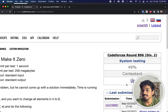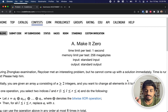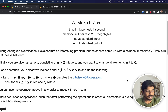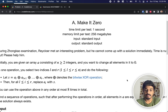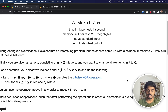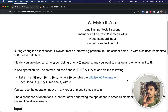Welcome back to another video. This is Codeforces Round 896 Div 2, and we're going to solve the first problem: Make it Zero. We are given an array A, the length of the array will be at least two, and our goal is to make this array all zeros.